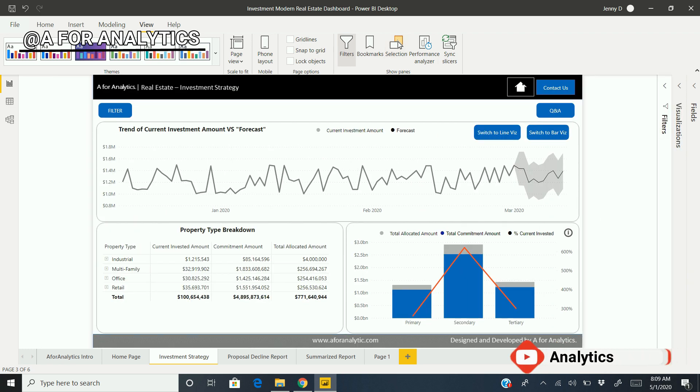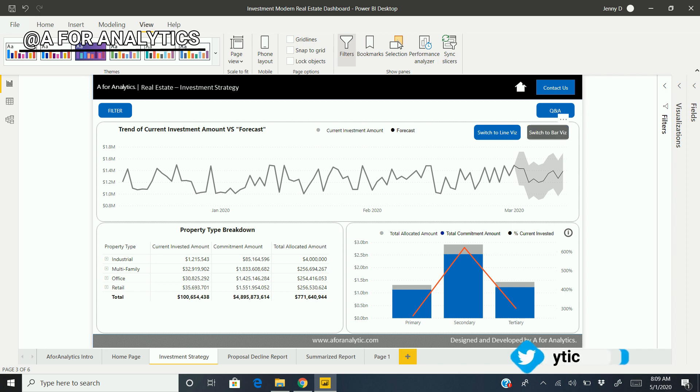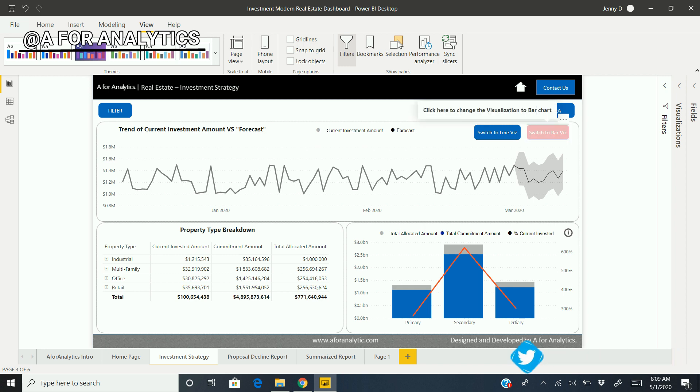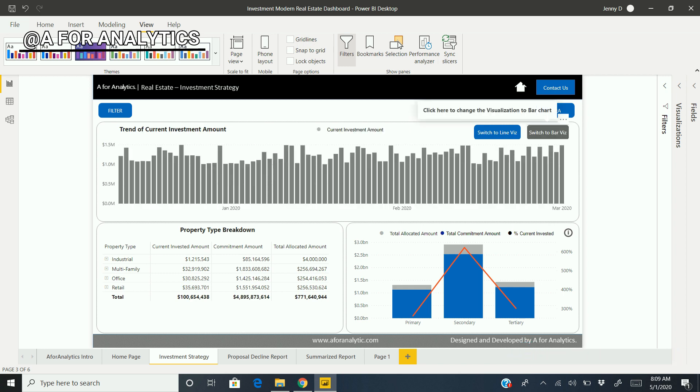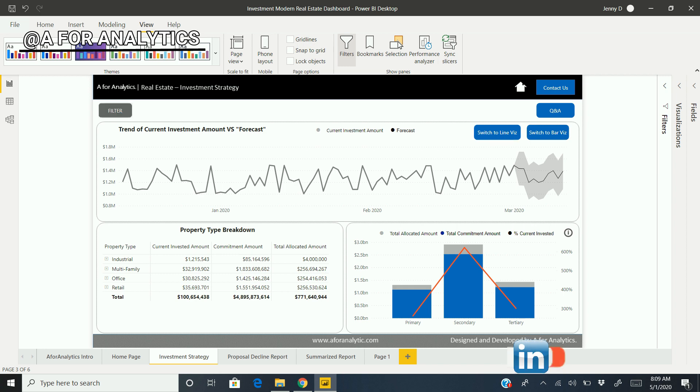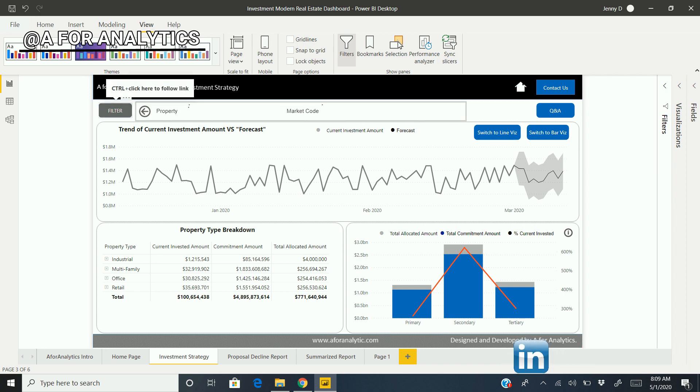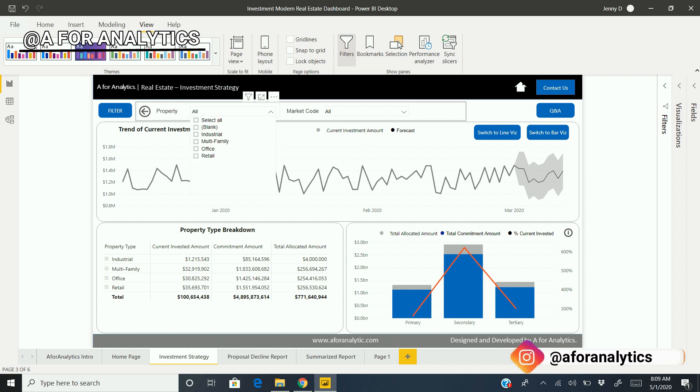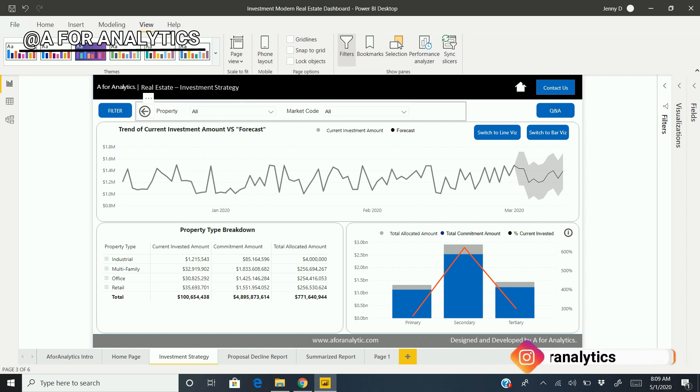So when I hit the bar, I'm going to show the bar. When I hit the line, I'm going to show the line. Similar to that, we have a filter option. When you hit the filter, this pops up the filter panel.